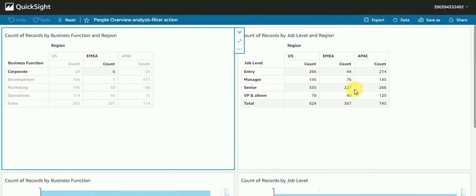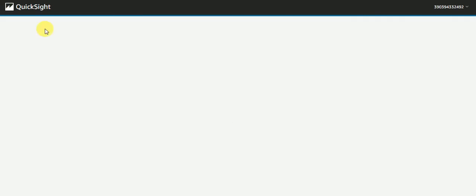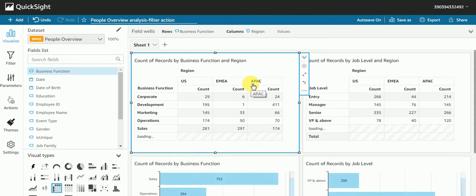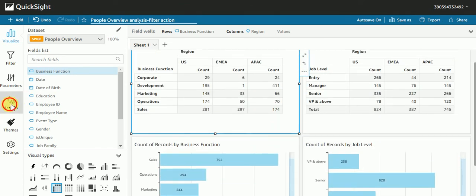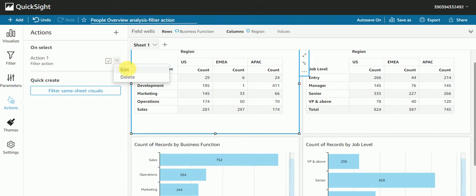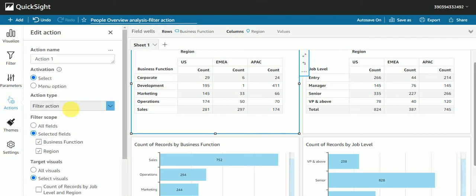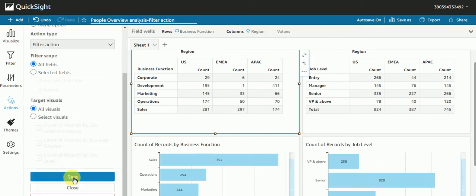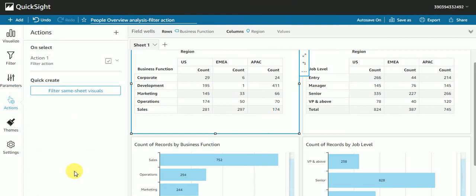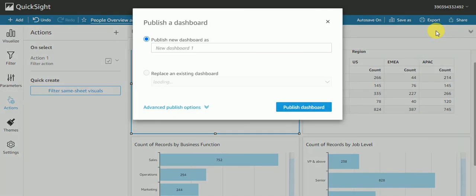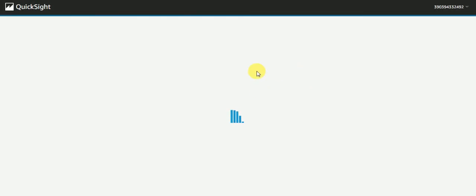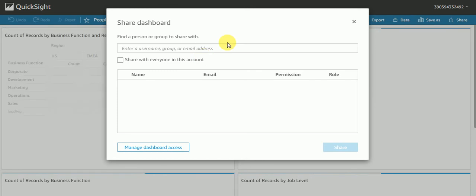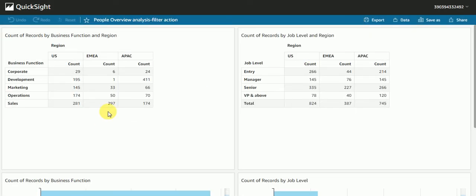But I want that every visual should respond, so I'll go again in action edit. I'll select all fields. Now I'll save. This time I'm gonna publish again but I will not give new name, I'll just replace it with the existing one.